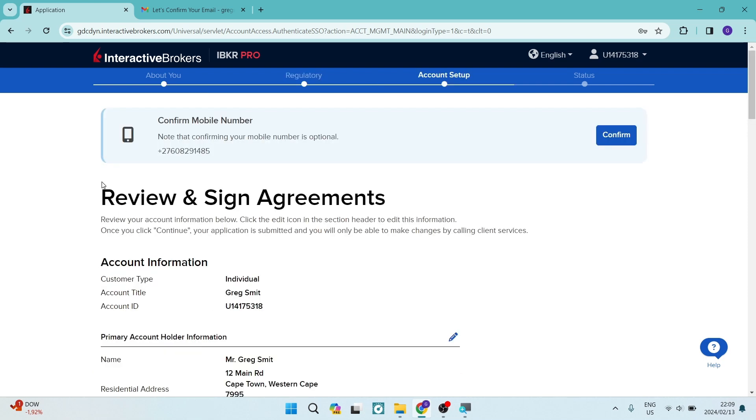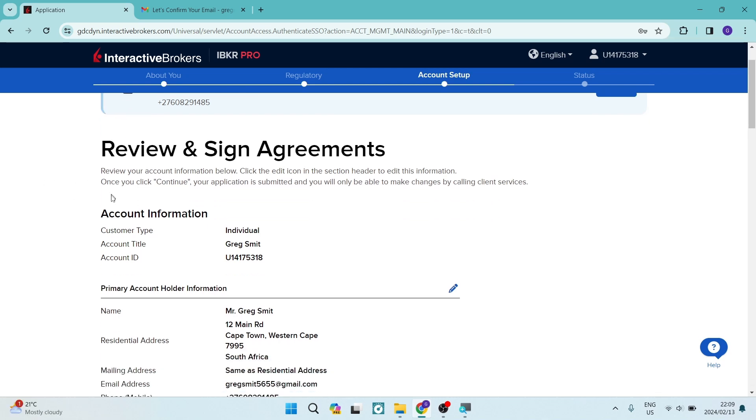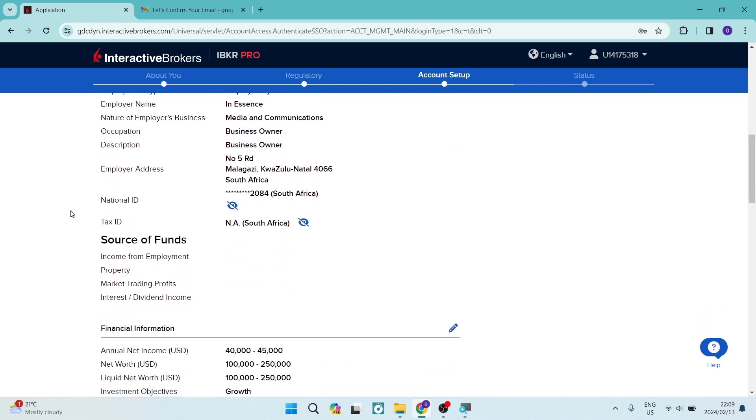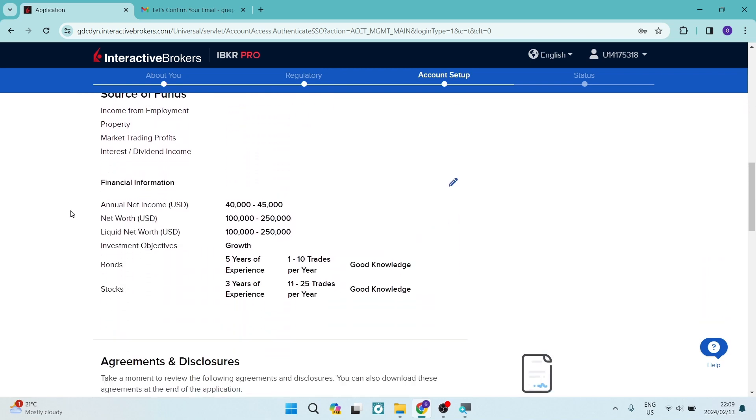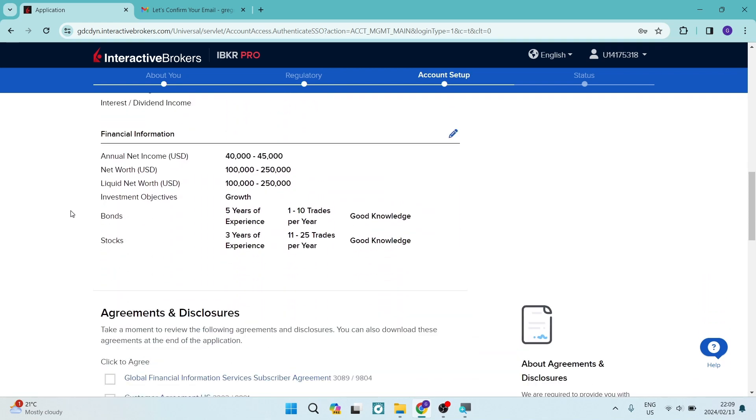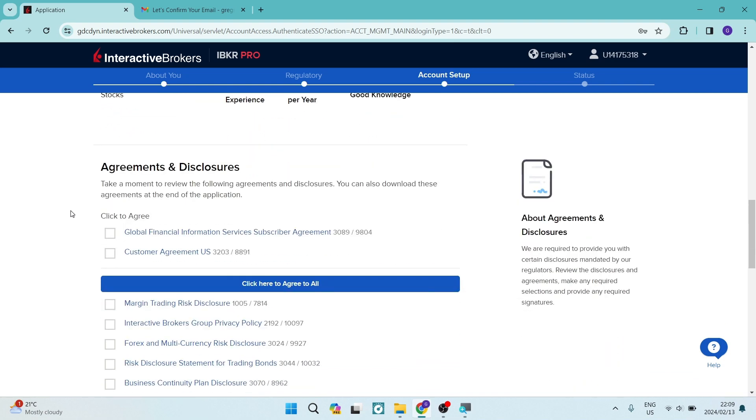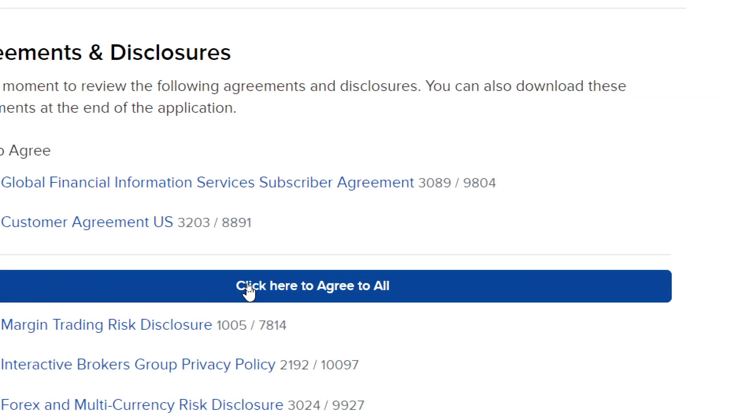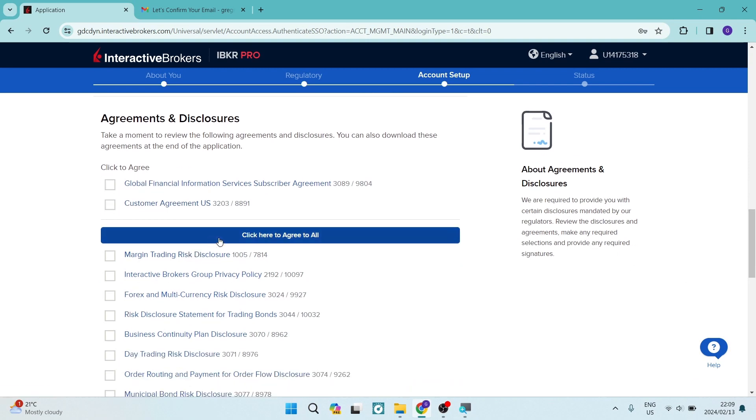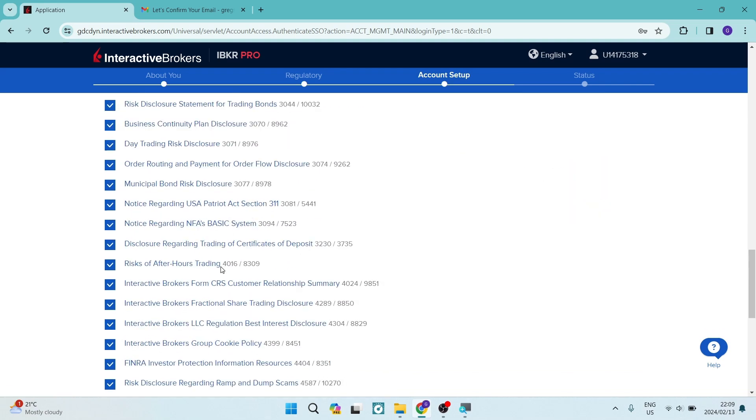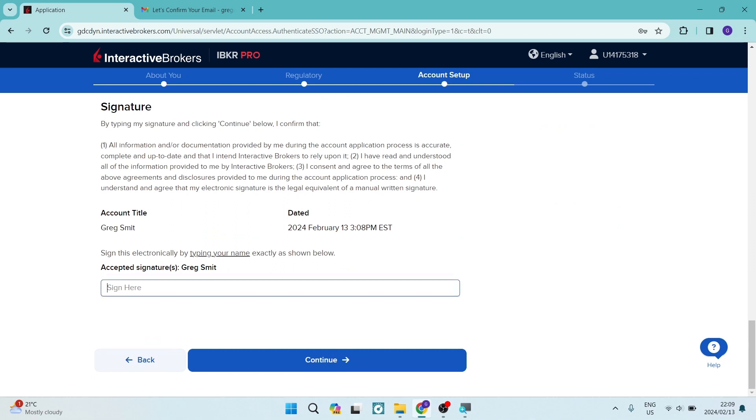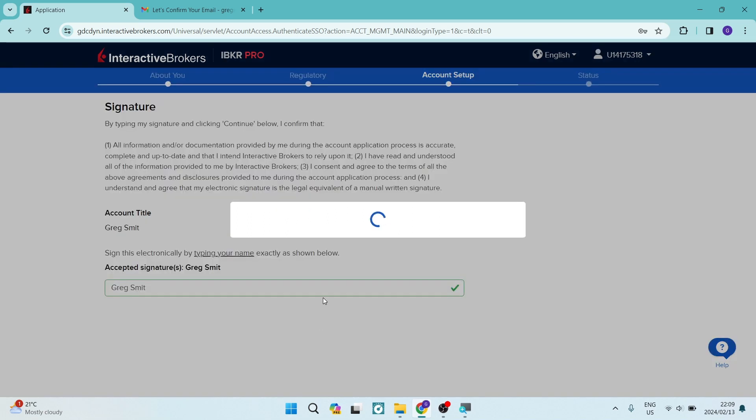You're now in the review and sign agreements section here. You will have to just review all the information that you've just entered in over here. And you can see as you go down, all of that information is in there. You can now just click on the blue button over here that says click here to agree to all. However, I do suggest that you go and click on each one of these and read those agreements just so that you are familiar with what it is that you're going into. You're going to put your full name there as a signature. Once we're done, we're going to tap on continue.